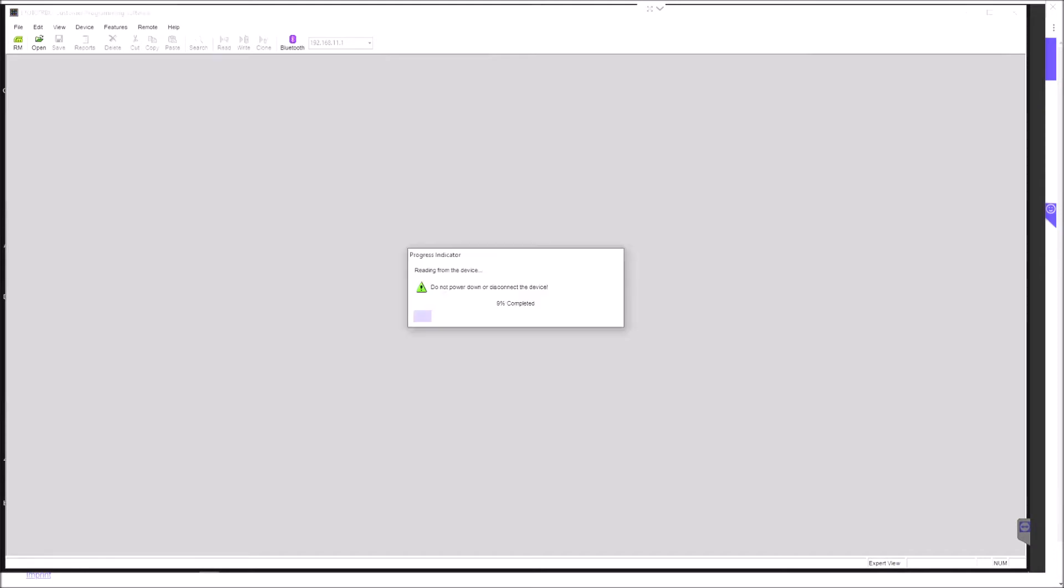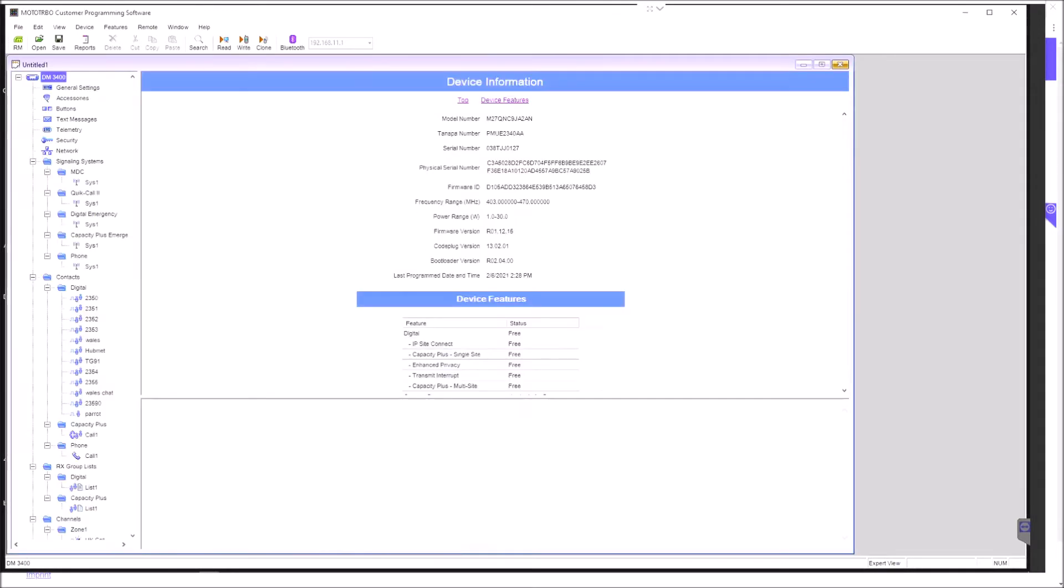You can see the warning not to disconnect while we're doing that. It downloads a little bit of information about the radio itself - model number, serial number, and so on, the frequency range. You can see this is a 403 to 470 megahertz radio and is capable of between 1 and 30 watts of power output.